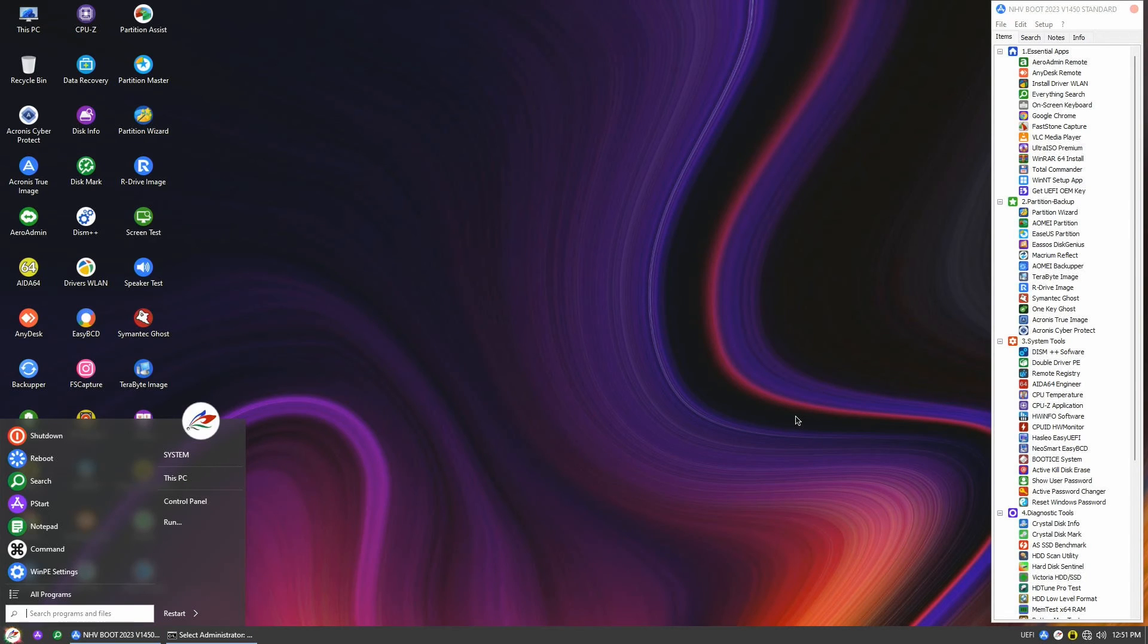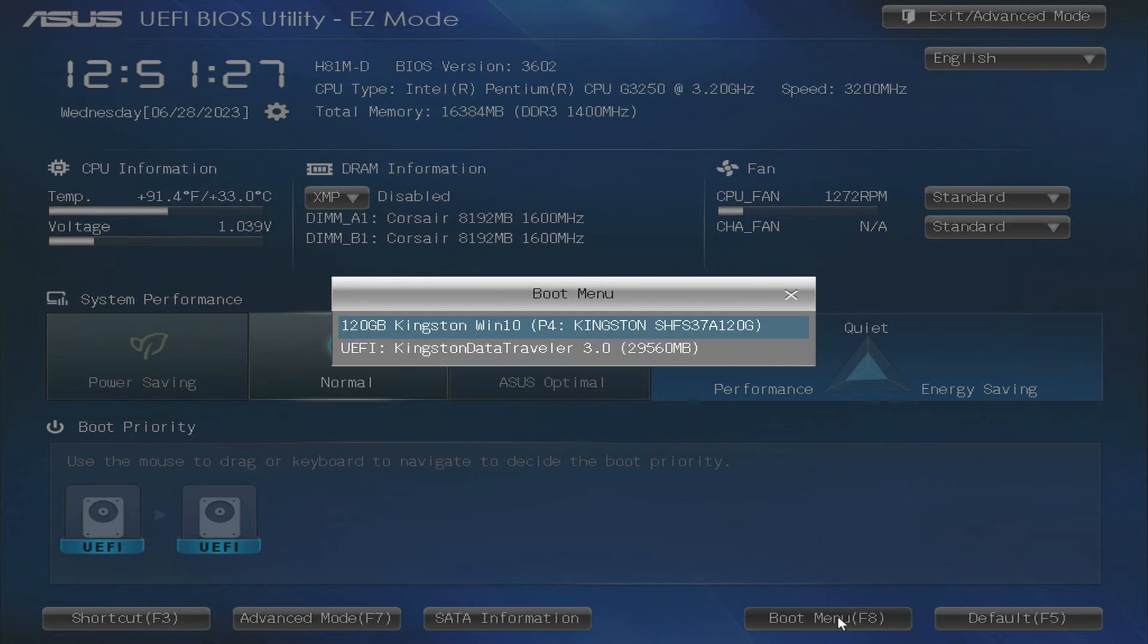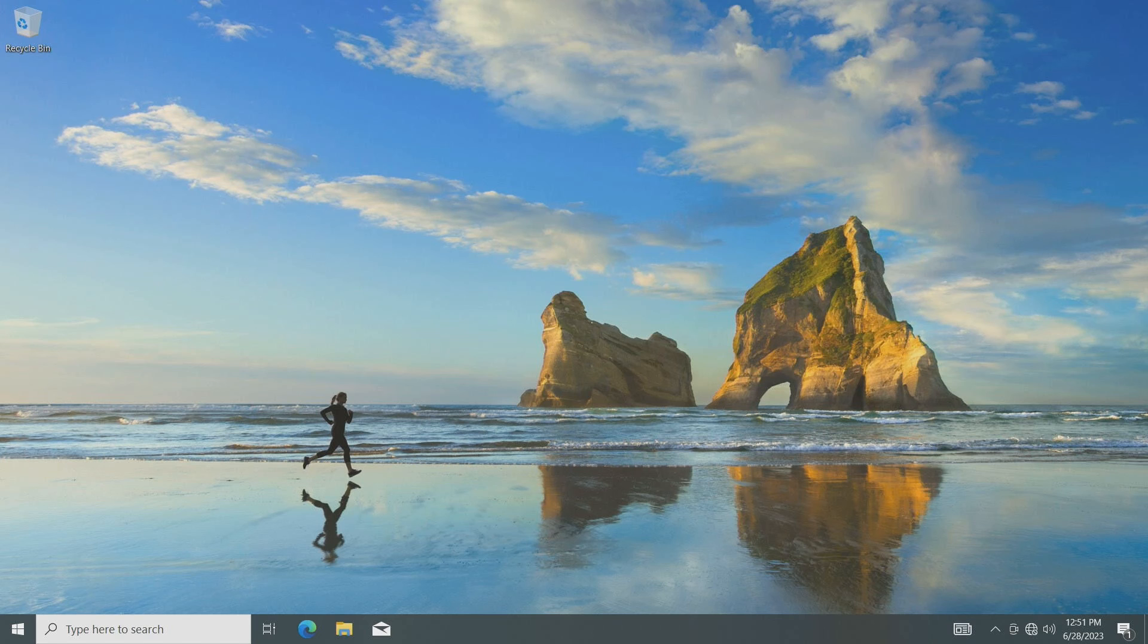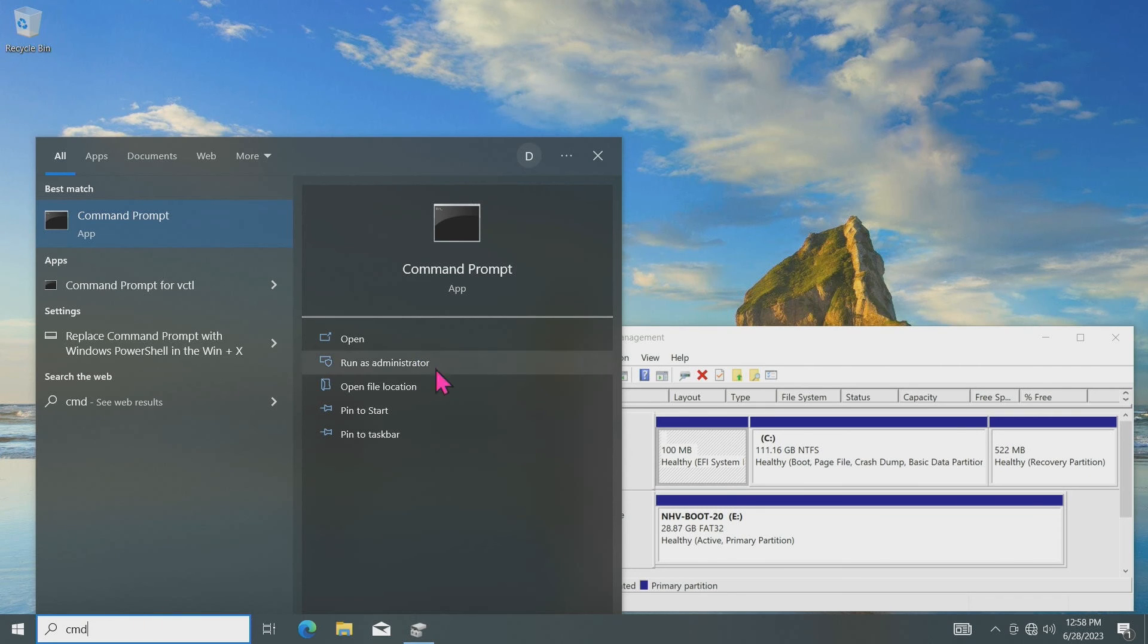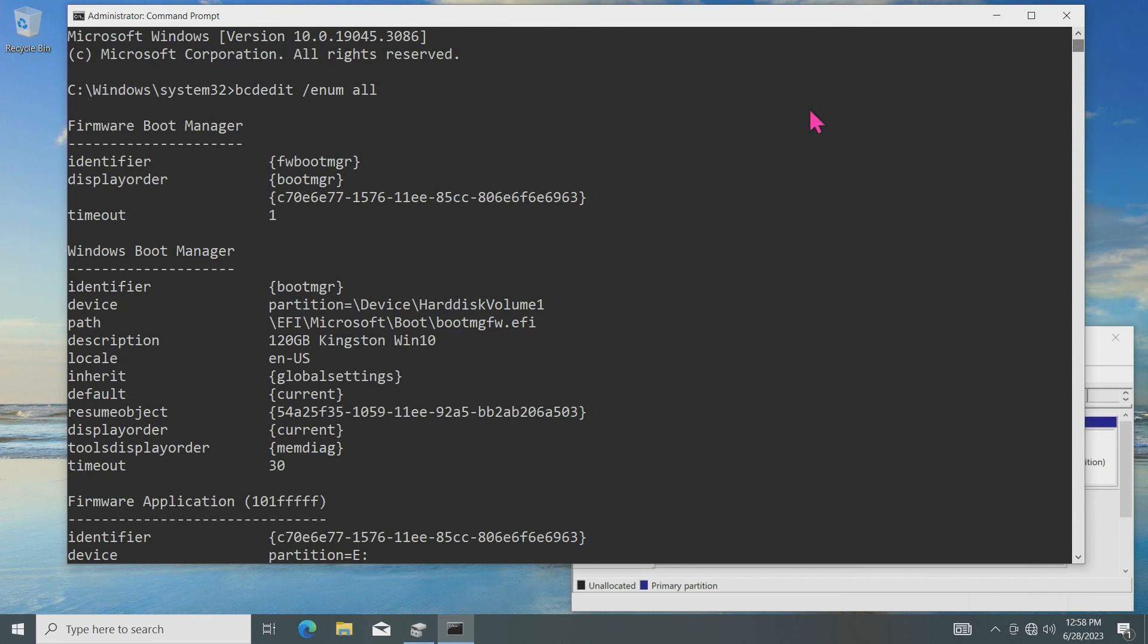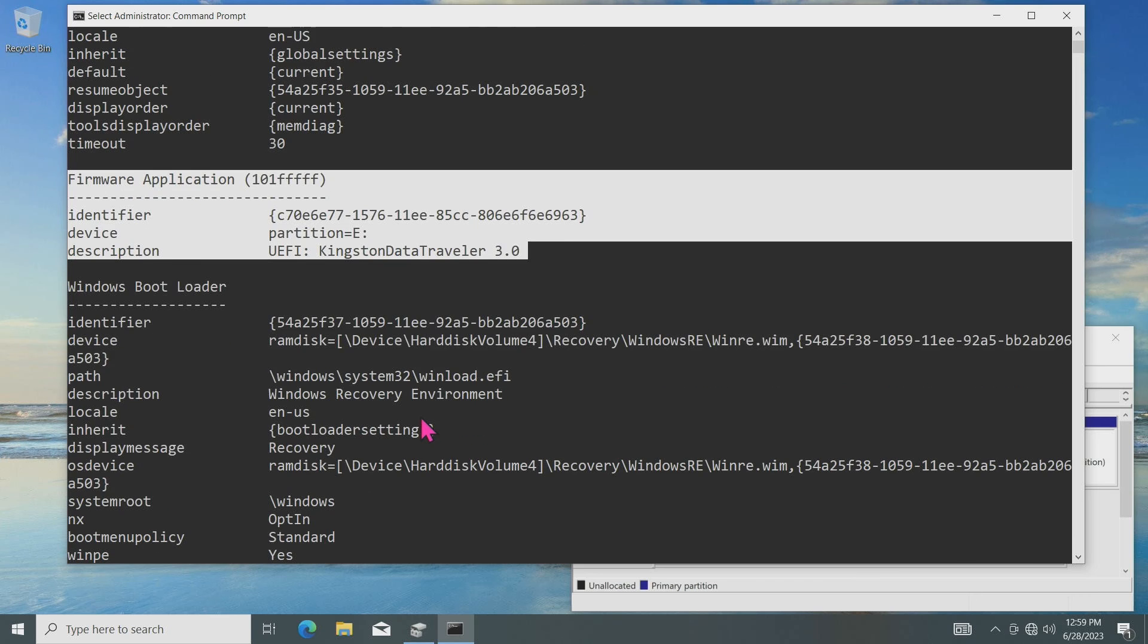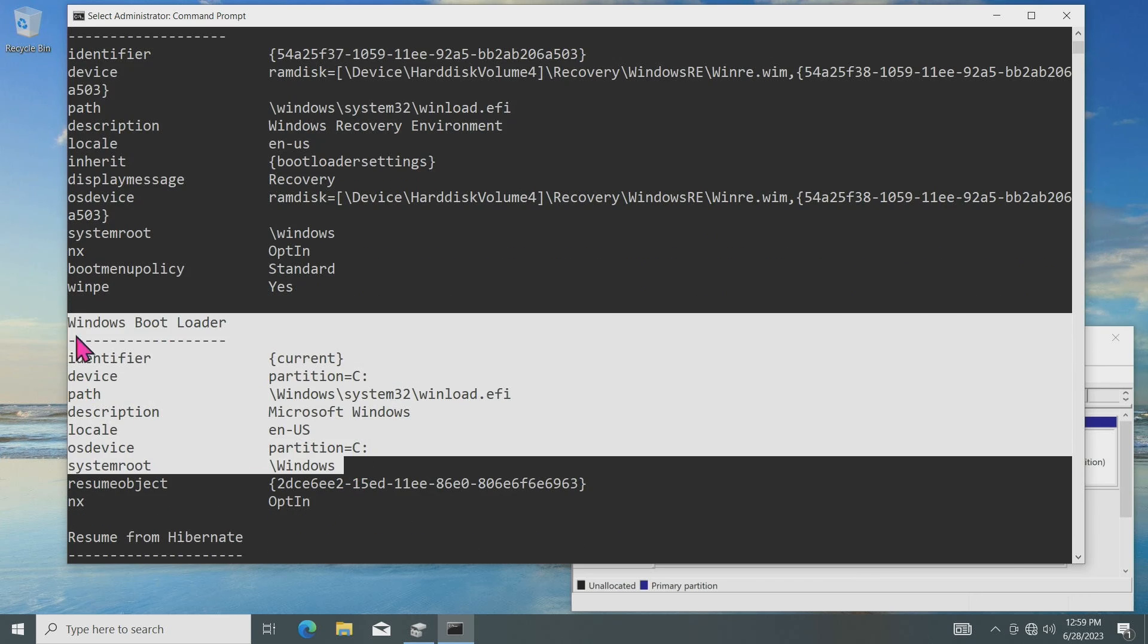Next, restart your computer and you'll notice that it now boots into Windows. Once in Windows, you can verify the changes we made to the BCD by using the command bcdedit enum all again. Take a look at the screen. And you'll see our newly added Windows boot loader entry. This entry is responsible for successfully loading our Windows operating system.